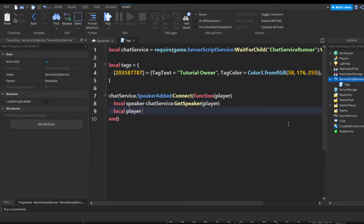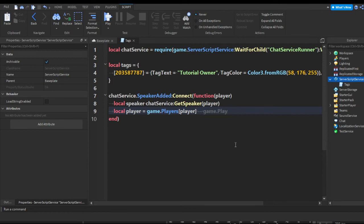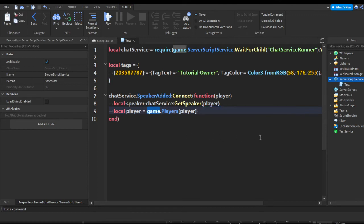Now we do local player equals game.Players, and we can pass player in here. Another way would be game:GetService('Players'), but we're just going to do game.Players. After we got player, we're going to do an if check.